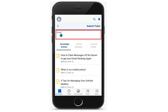To search knowledge articles, service requests, and common tickets relevant to your issue, enter the issue details in the search box. If relevant results are not found, you can quickly submit a ticket by tapping the Submit Ticket option. The search text is copied automatically and is entered in the ticket description.